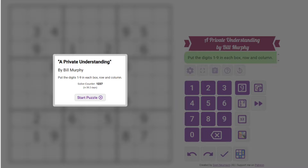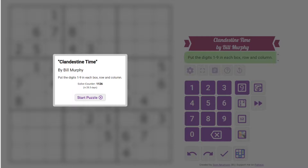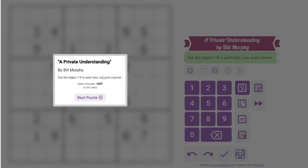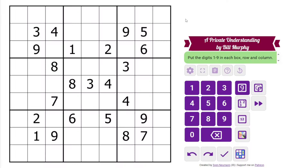Hi everyone, this is the guest walkthrough for December 1st. I'm Philip Newman. Today I'm solving two classic Sudoku by Bill Murphy. The first one is called A Private Understanding, the second one is called Clandestine Time. And we'll just jump right in.